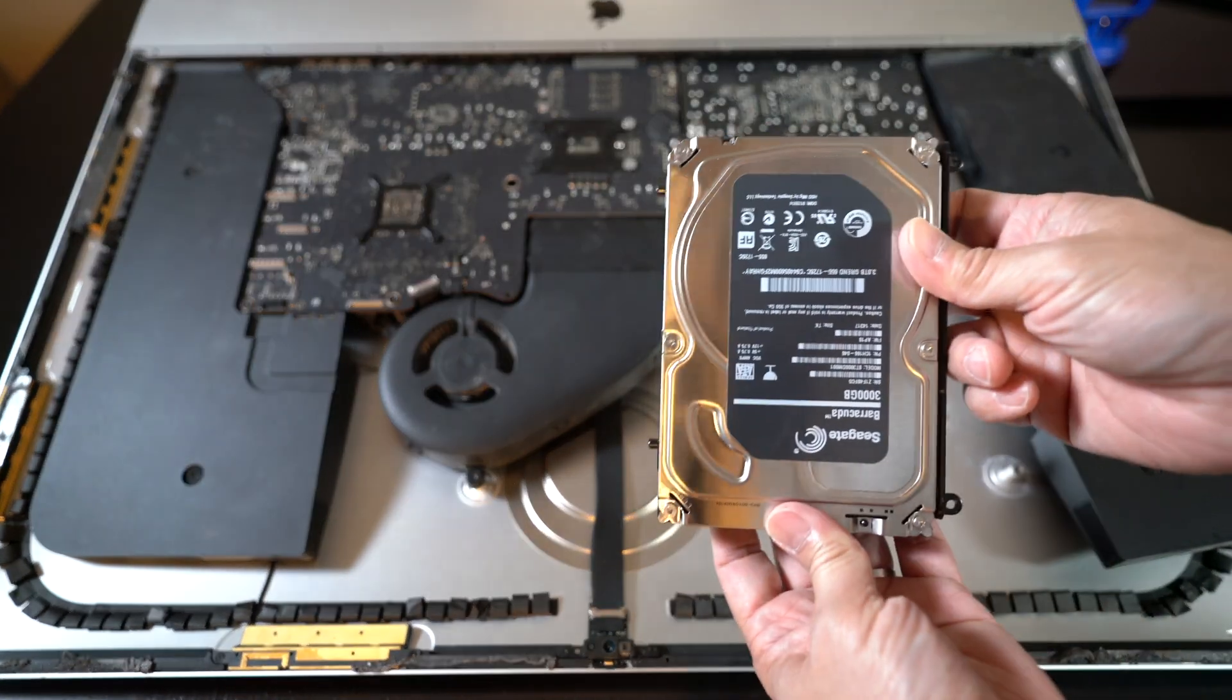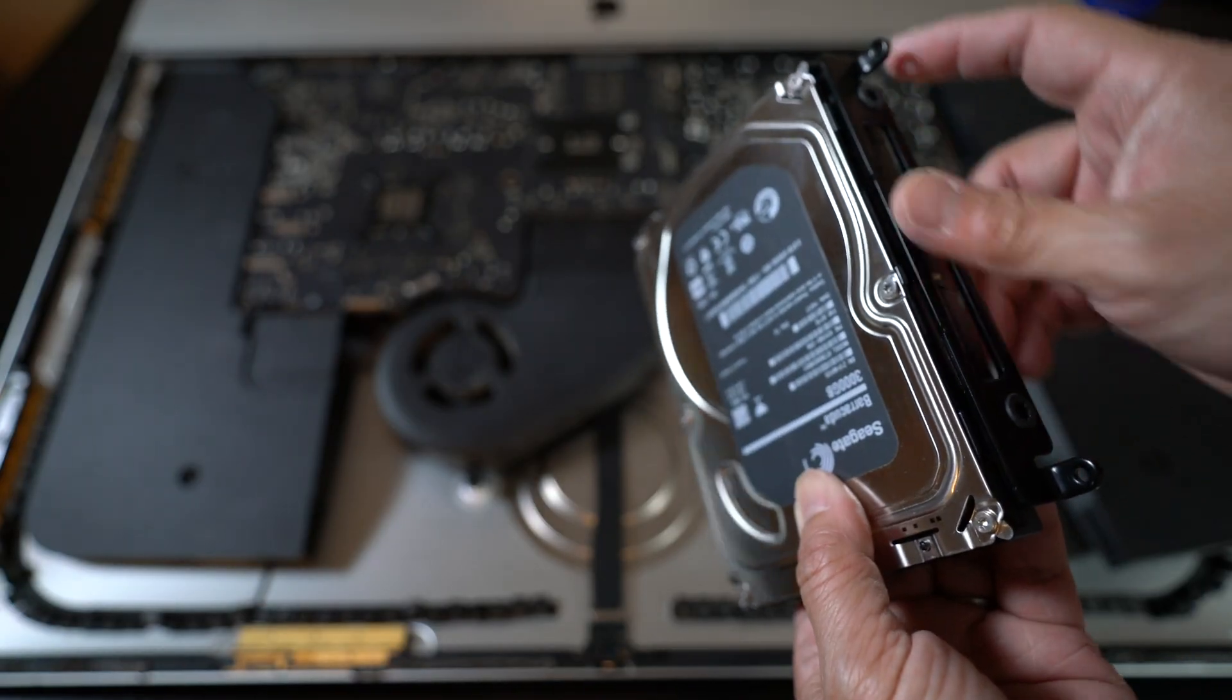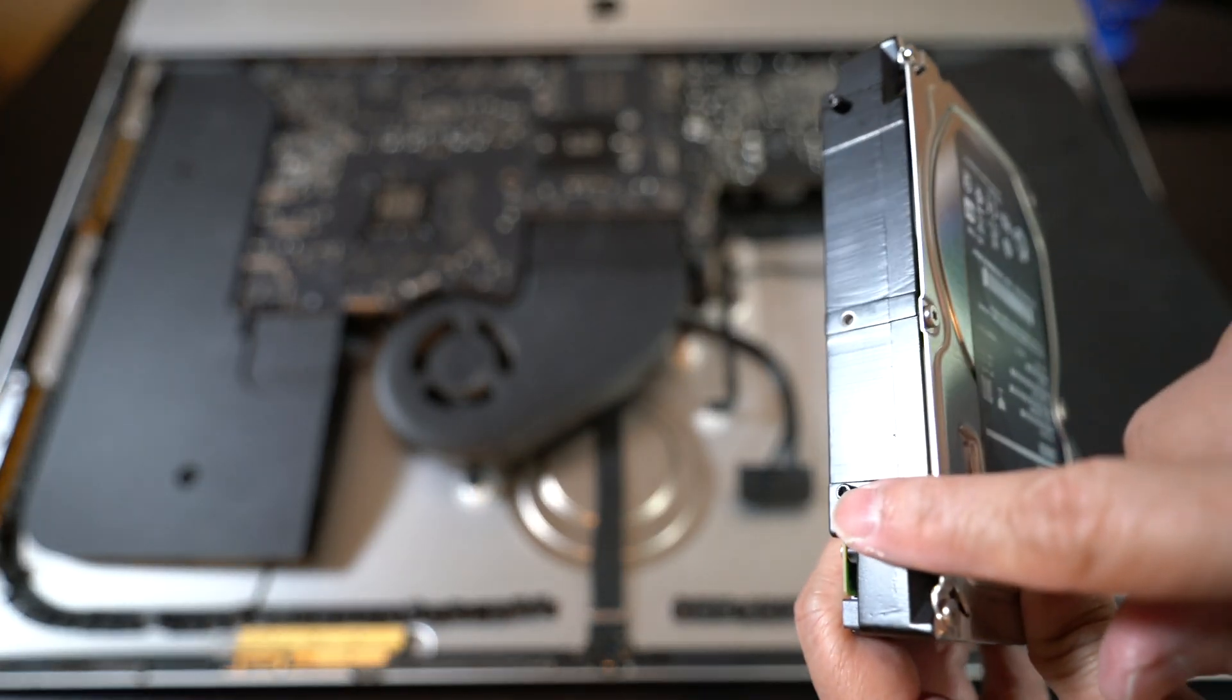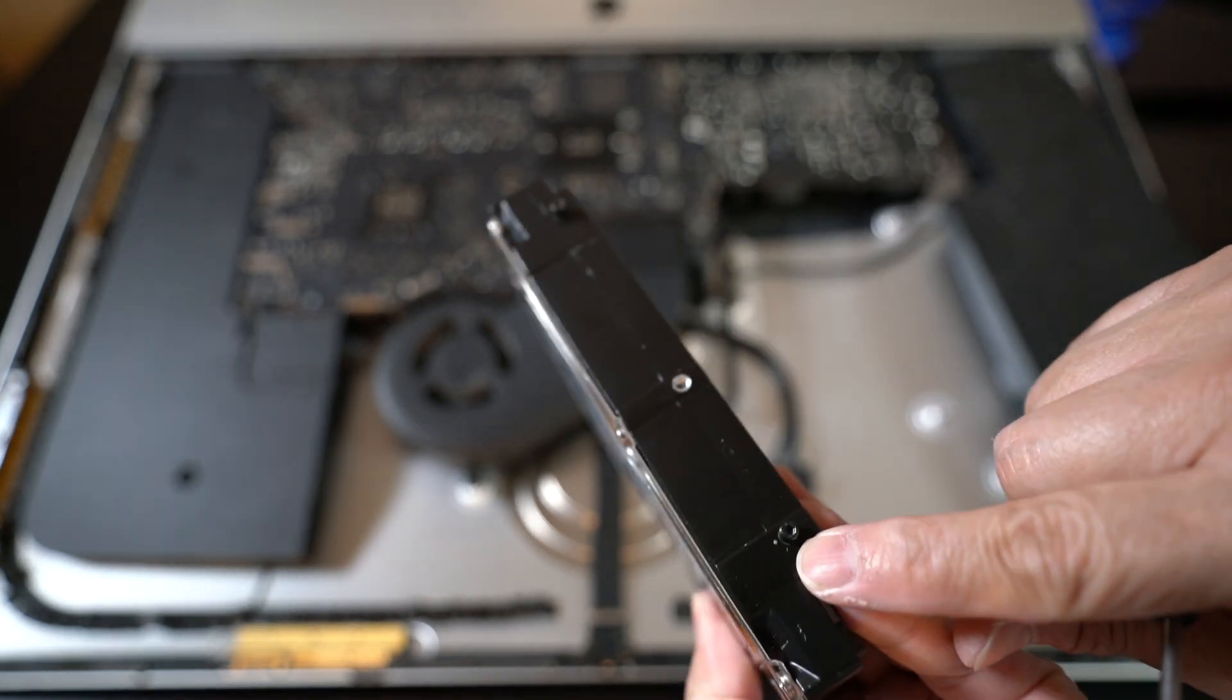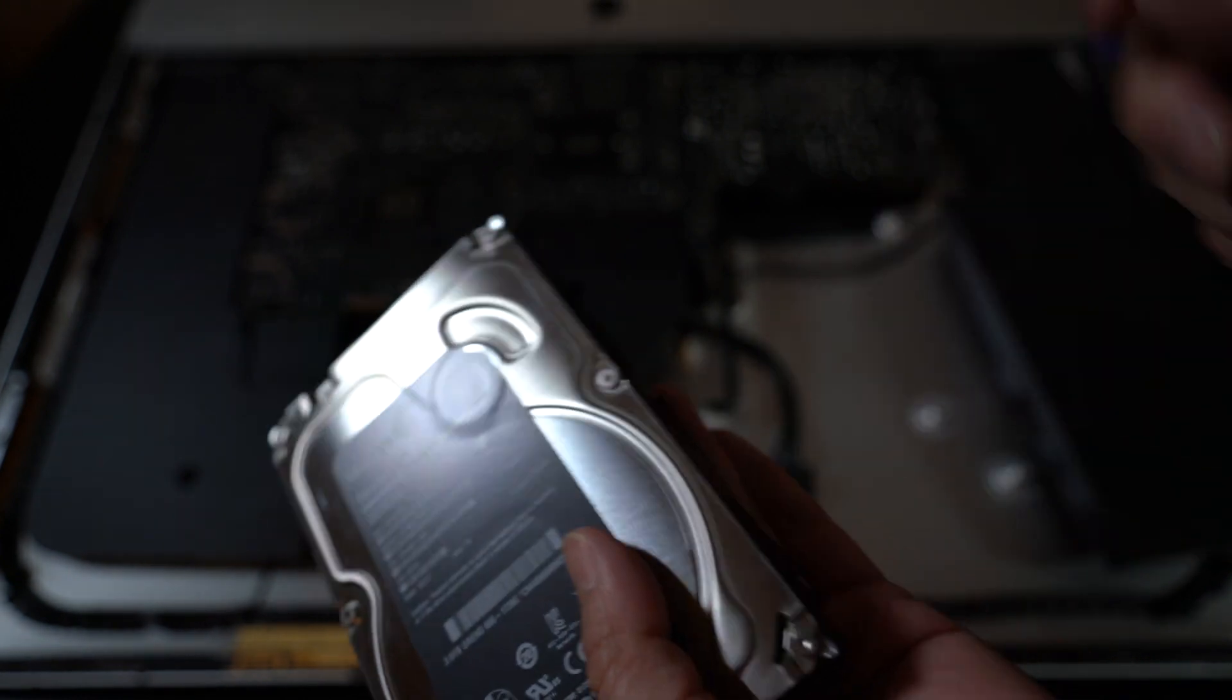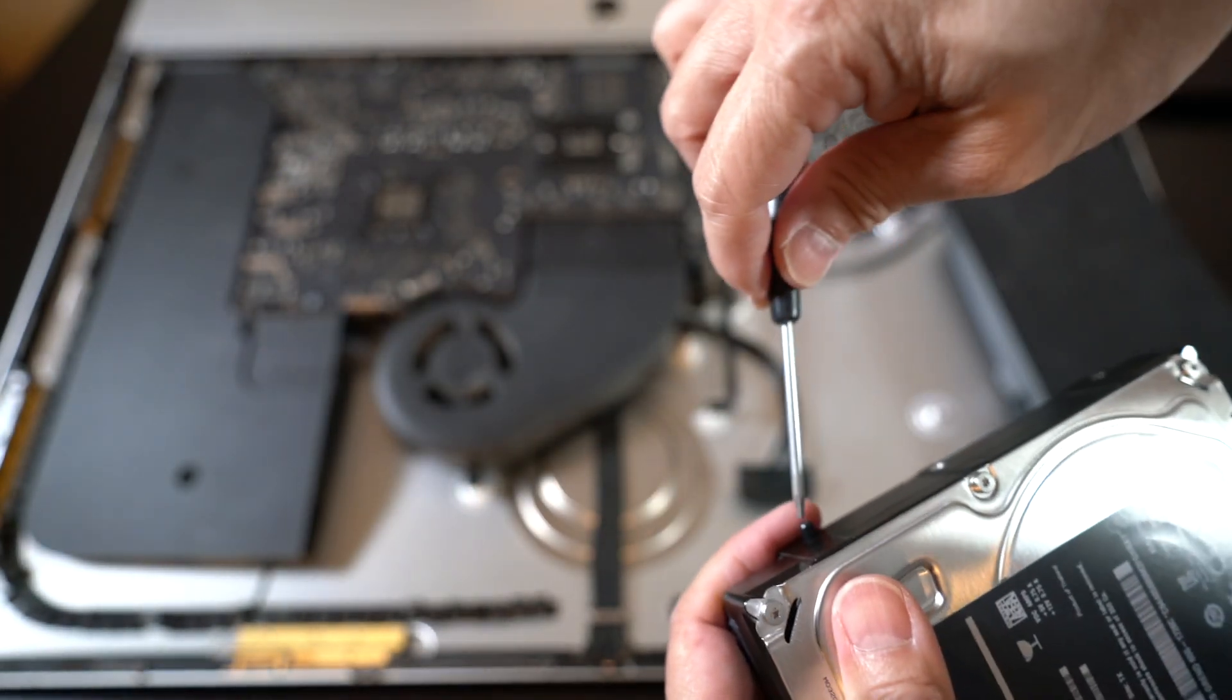So here's the old hard drive. This just comes off, no screws. There are four T10 screws here. Make sure we keep these. We'll need this later to mount the SSD drive.